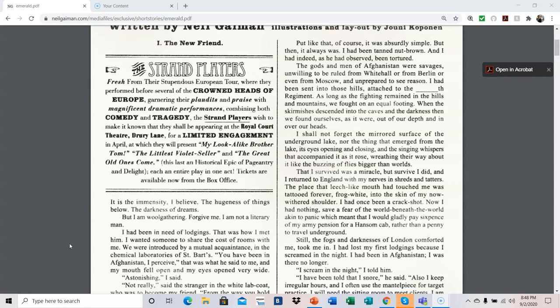That I survived was a miracle, but survive I did, and I returned to England with my nerves and shreds and tatters. The place that leech-like mouth had touched me was tattooed forever, frog-white, into the skin of my now-withered shoulder. I had once been a crack shot. Now I had nothing, save a fear of the world beneath the world, akin to a panic which meant that I would gladly pay six pence of my army pension for a handsome cab, rather than a penny to travel underground.